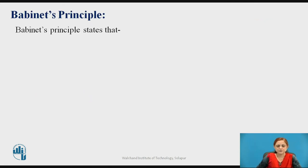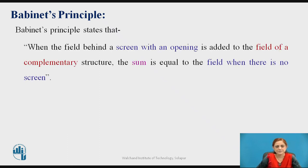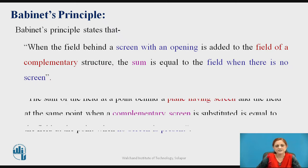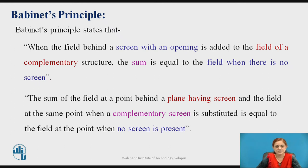Babinet's Principle states that when the field behind a screen with an opening is added to the field of a complementary structure, the sum is equal to the field when there is no screen. In other words, the sum of the field at a point behind a plane having a screen and the field at the same point when a complementary screen is substituted equals the field at that point when no screen is present.